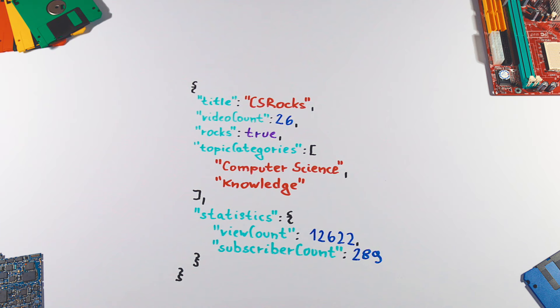As you can see, JSON format is very easy to read for humans, but it is also easy to parse and generate for computers as well.